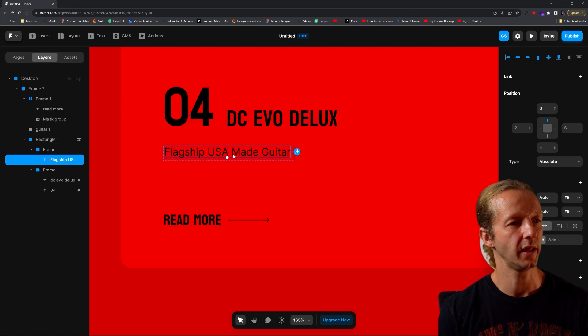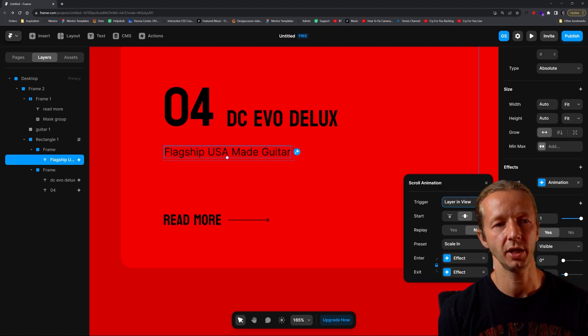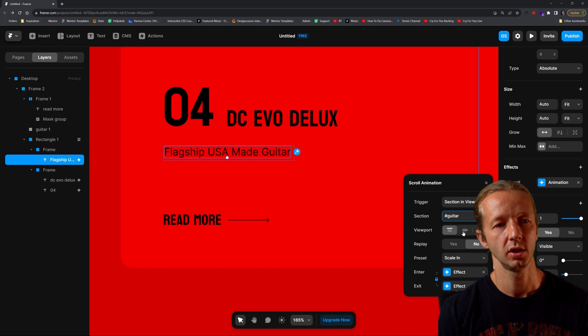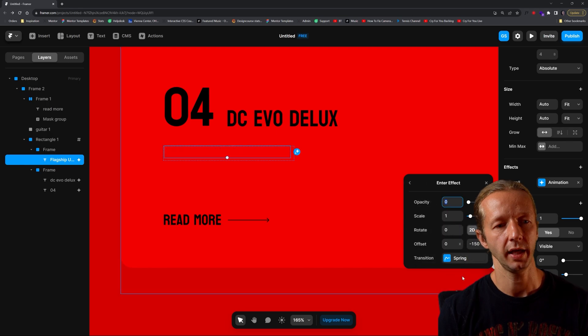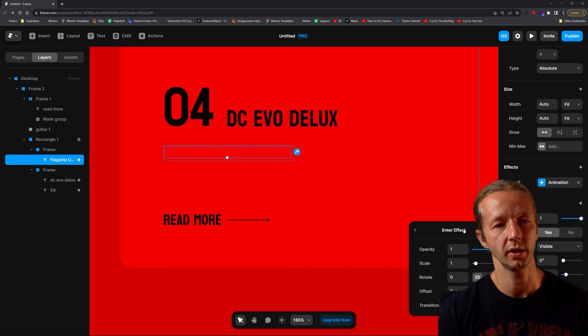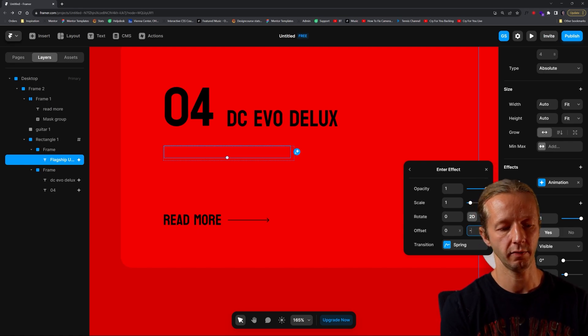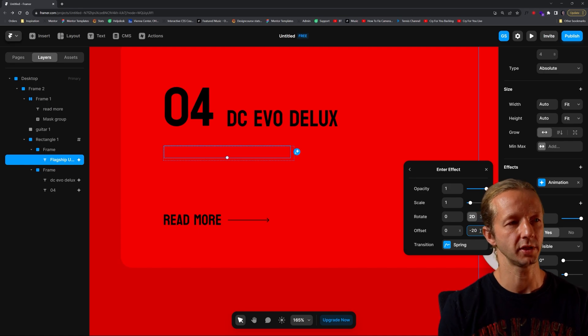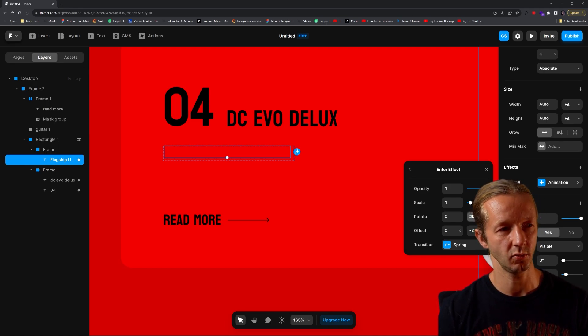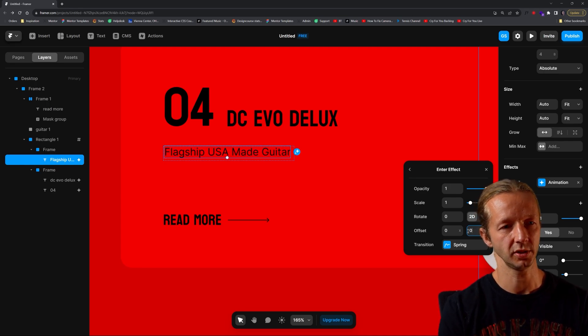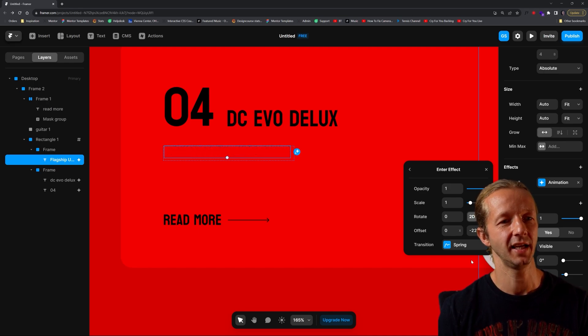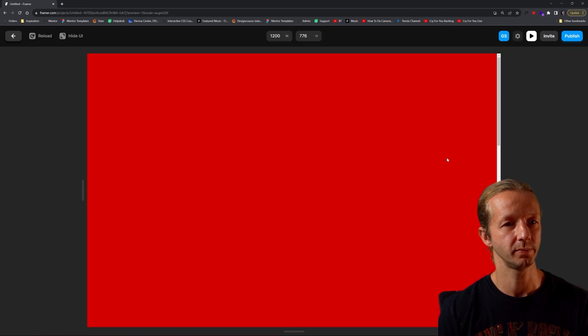Then we'll take flagship and add an effect. It'll just be scroll animation. We come over here, we do section and view, it'll be guitar. We'll make this center, replay yes. This will be slide in top. Come over here, opacity is at one, and in this case Y is too high. Let's go to like negative 20 for a second. I still don't see it. Let's see, where is this thing? Maybe I'll just put zero. There we go. It's negative 22. I think that's it.